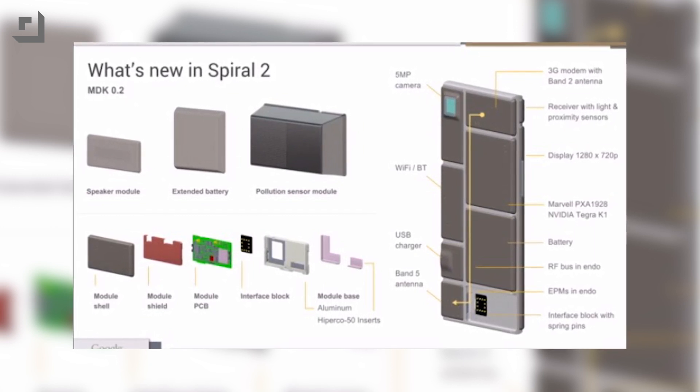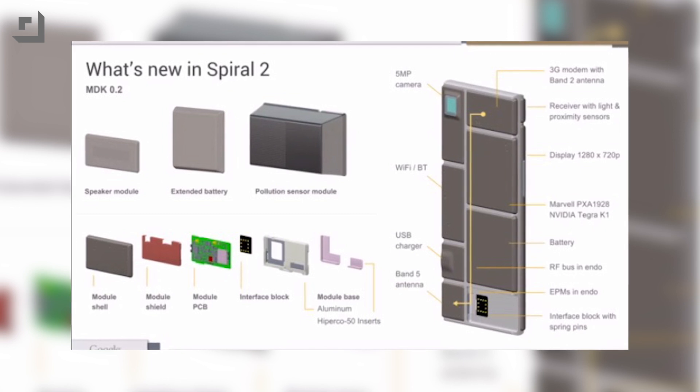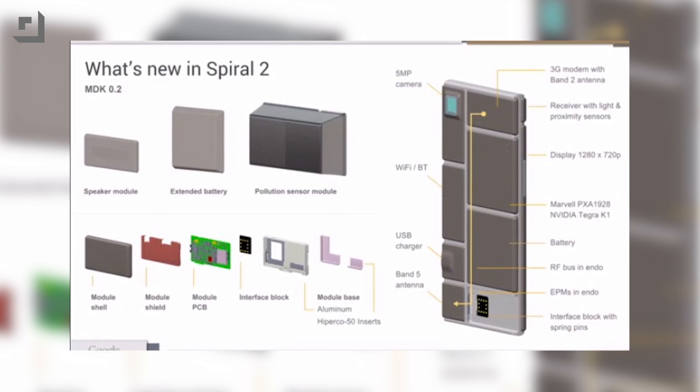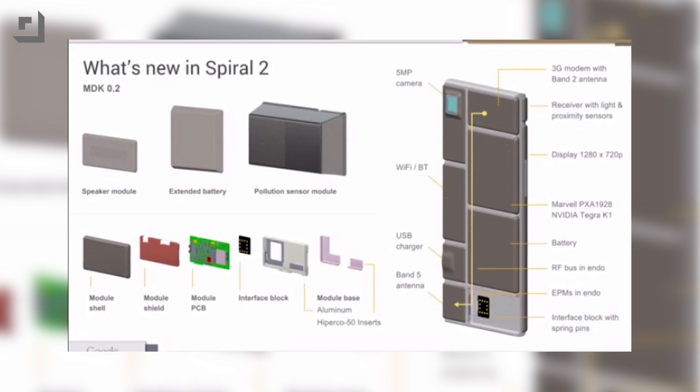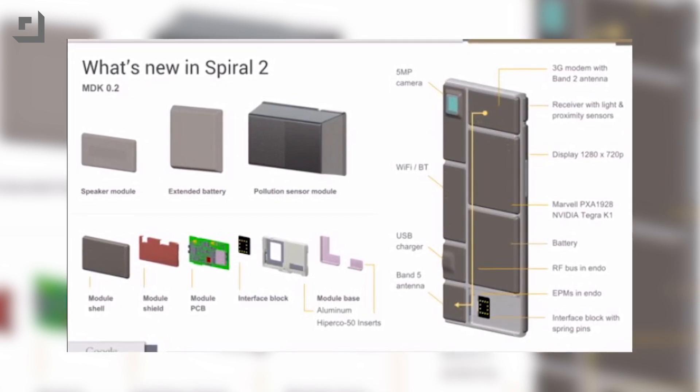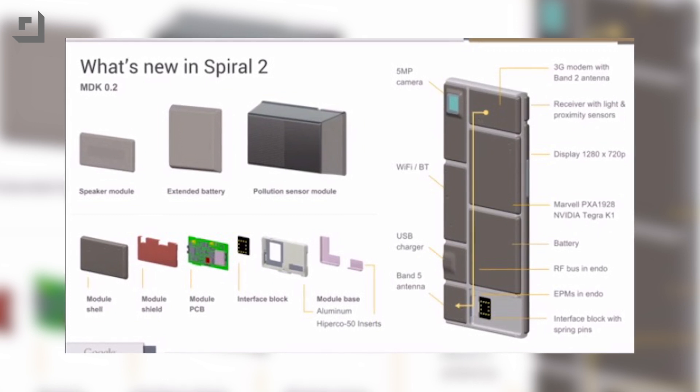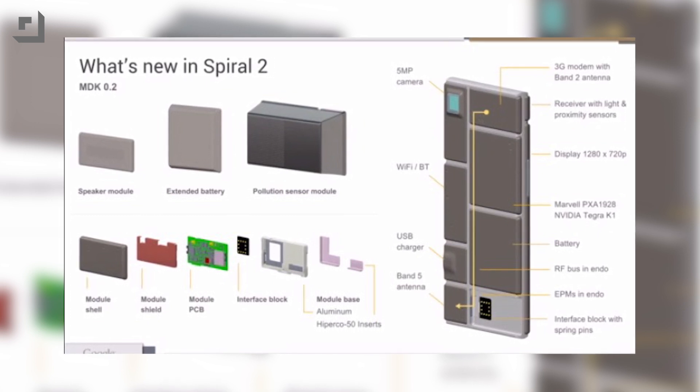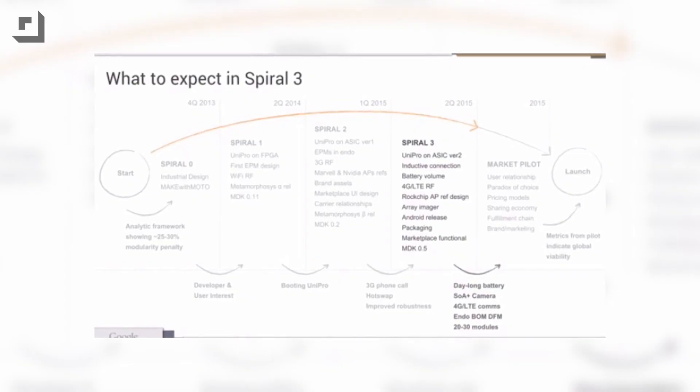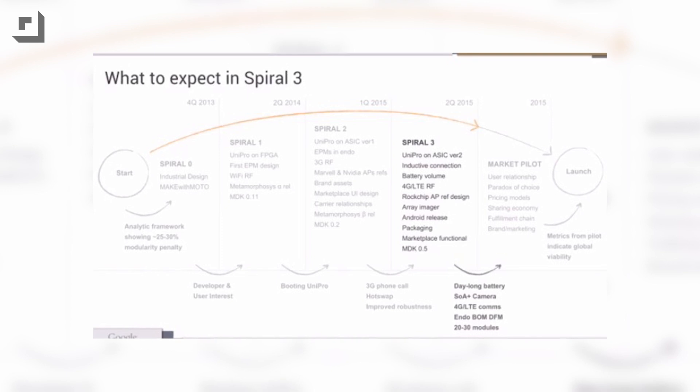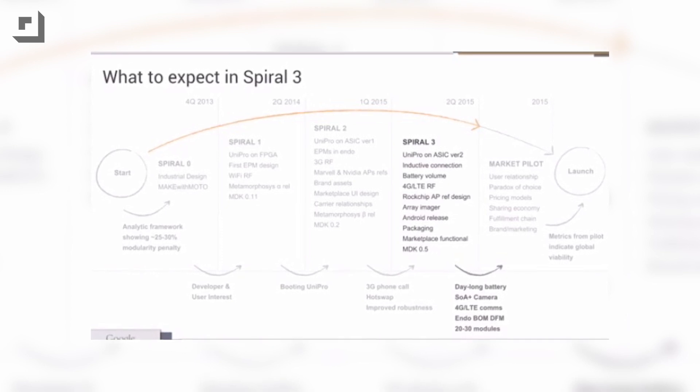It also has support for hot swapping modules, which is a huge deal. So while you're using the phone, go ahead and pop out the camera module and pop it right back in. Don't have to turn the thing off and then do your swapping. The focus of this conference could be on providing developers with tools to create their own modules. And speaking of those badass modules, batteries can be hot swapped now in low power mode. Spiral 3 will fully support full swapping when the phone is powered on, which is just super awesome.